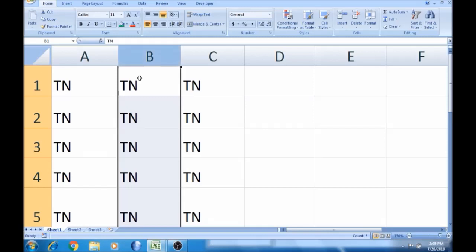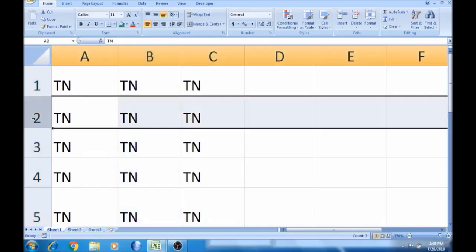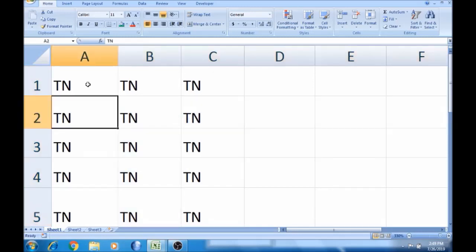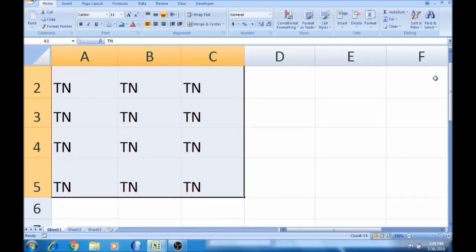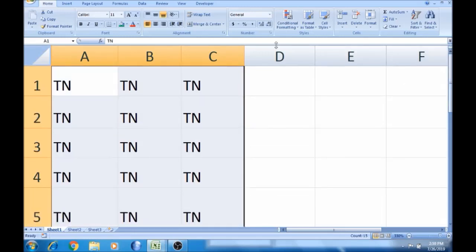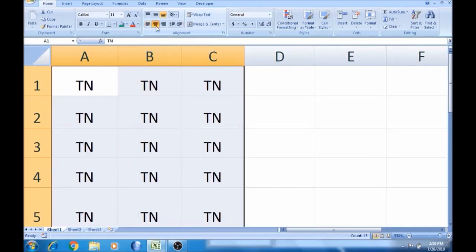This one is horizontal. This one is TN. We will talk about alignment in this video, in the home tab. Alignments are left. This one is automatic. This one is central alignment. This one is automatic.